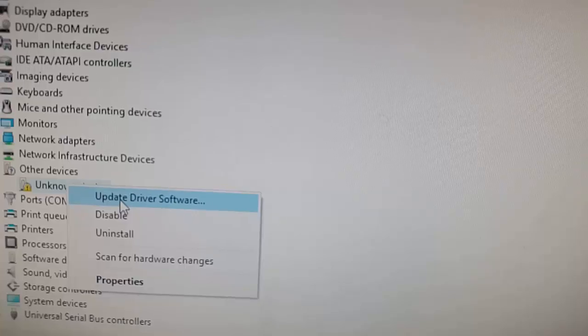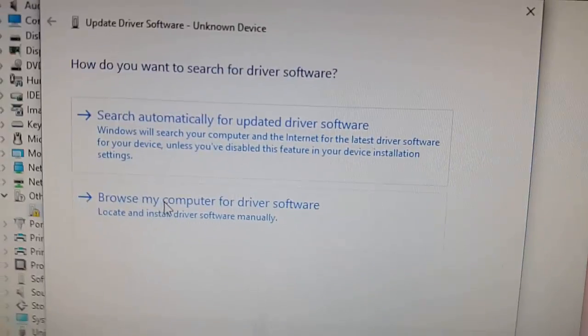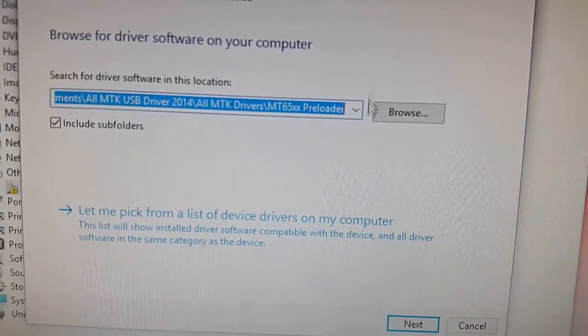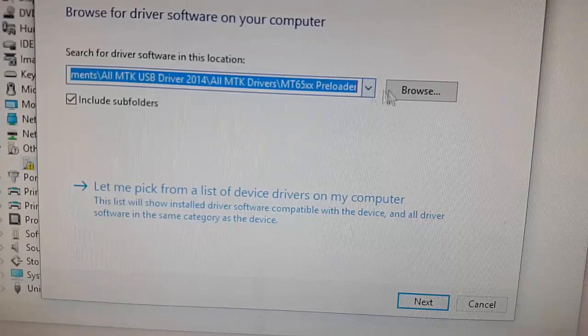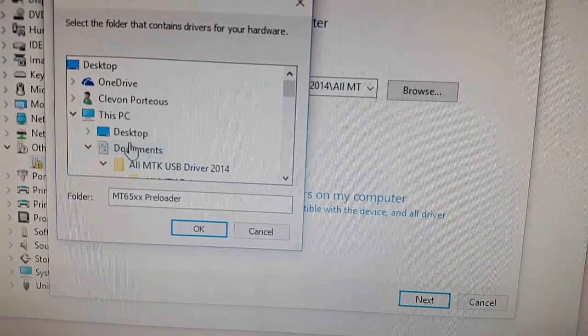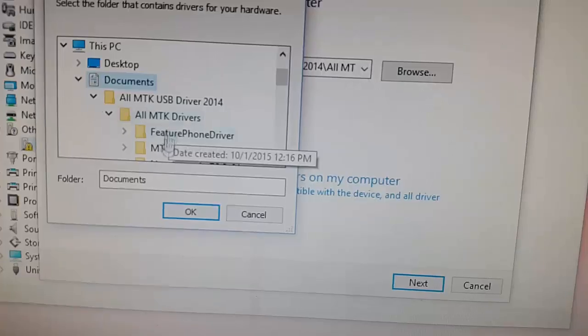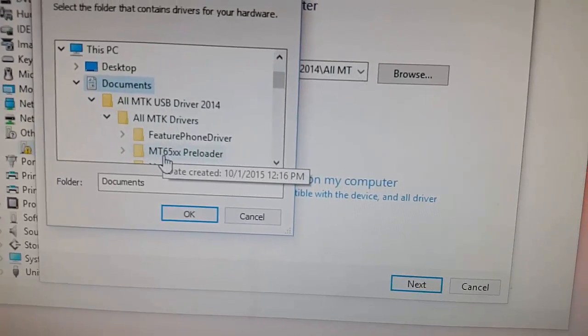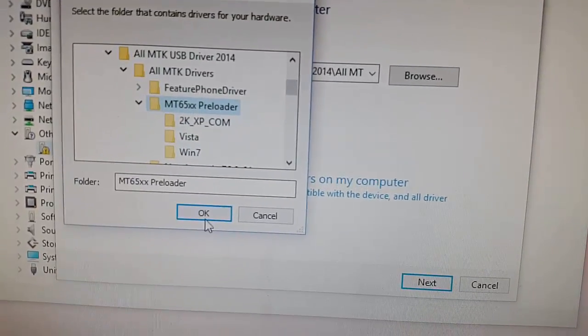Browse for the driver manually, then browse again. Select the folder to download it - link in the description or on screen. You're going to select the MT6 preloader.